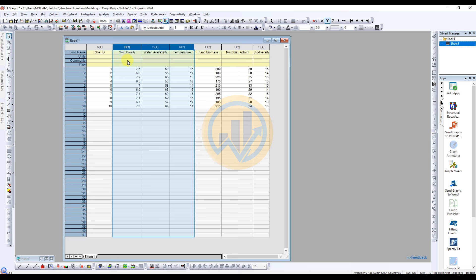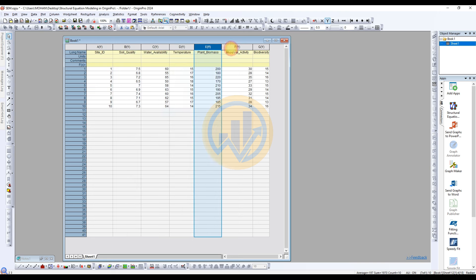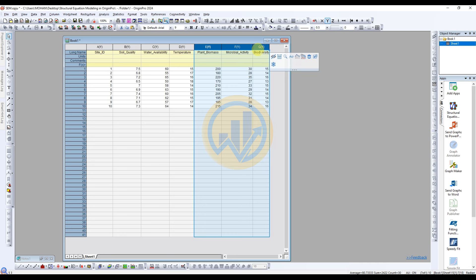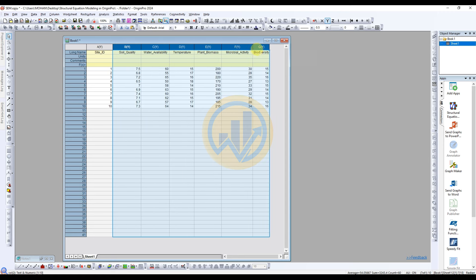The first environmental variable is soil quality, the next one is water availability, and the third one is temperature. The next biological variables are plant biomass, microbial activity, and biodiversity. So we take these as independent and dependent variables.